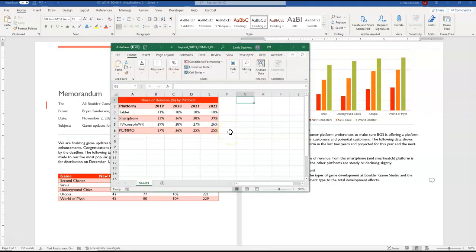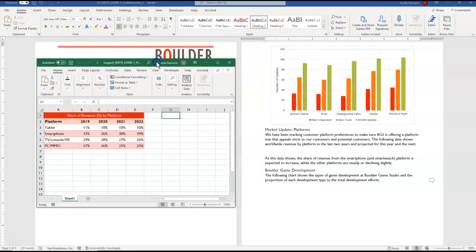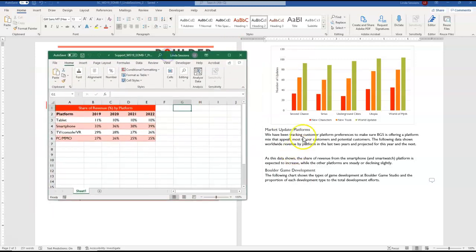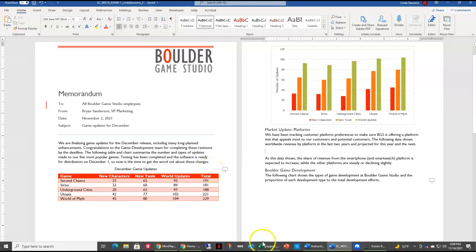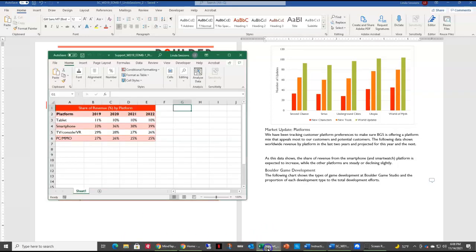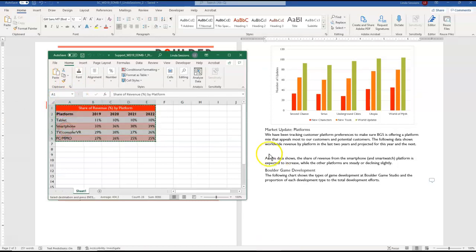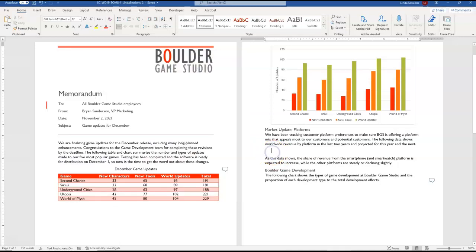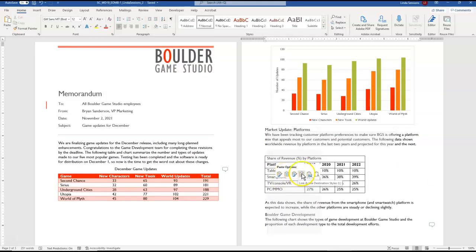We want to paste our Excel data as a link in the blank paragraph in the market update platform section on page two. So right here market update. I can click down here and this is where I want to enter it. I am going to copy it as a link from my data. So I'm going to open up that spreadsheet again. I'm going to copy that range. Come back over here to my word document and I'm going to paste as a link.